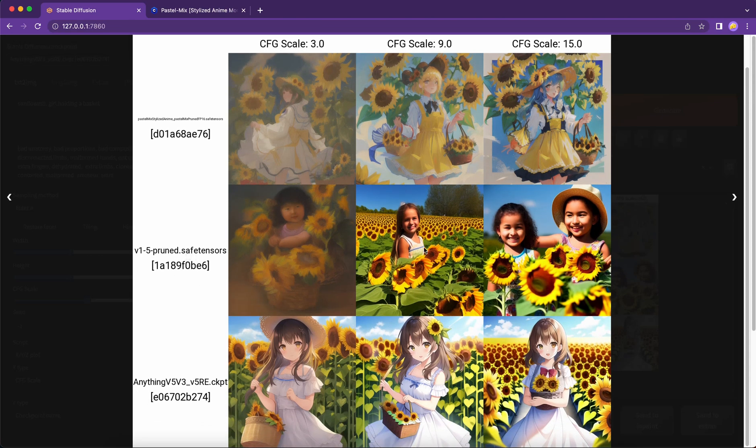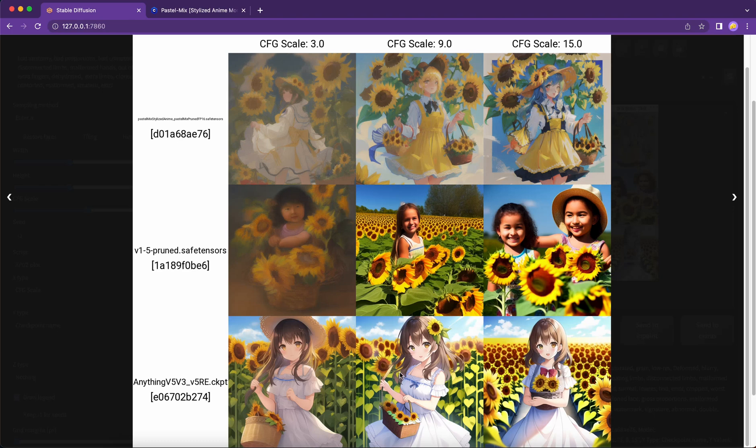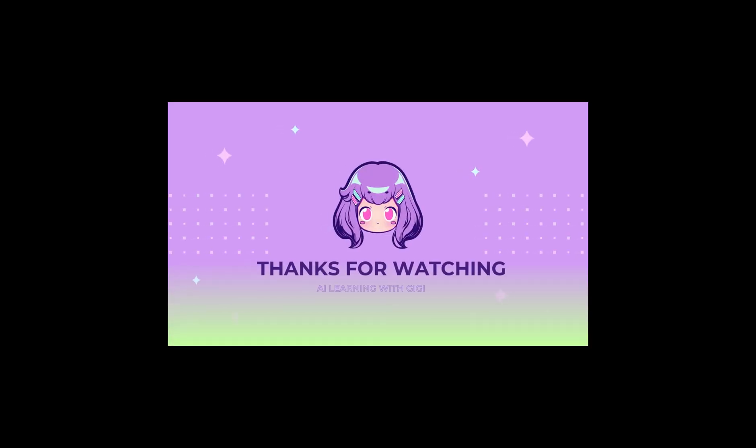In our next episode, we will learn how to use image to image function. Please like my video and subscribe to my channel. More stable diffusion tutorials are coming soon. Please have a great week and bye!